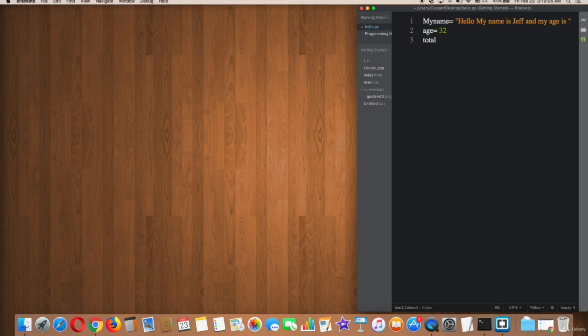Create a variable called total and assign it by the variables my_name plus age. Then print total, save the file, and try in terminal and see what it shows.